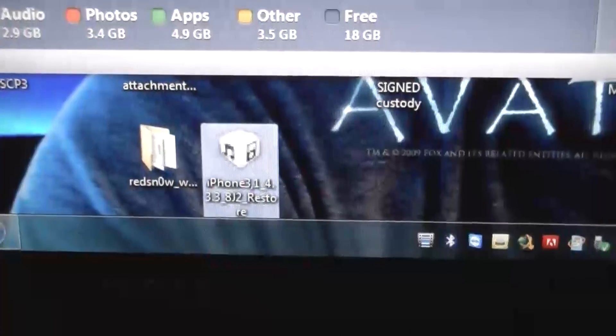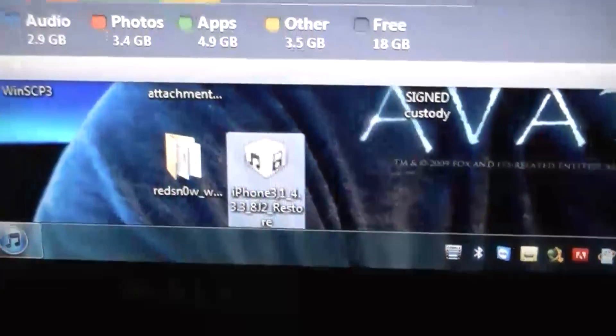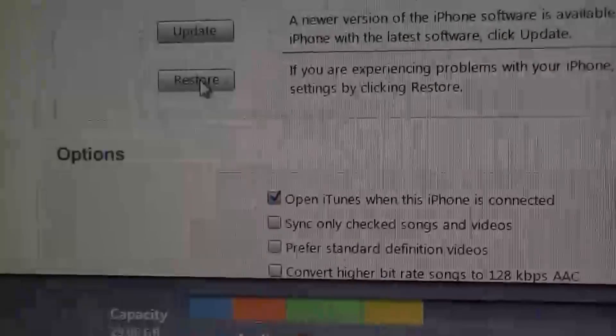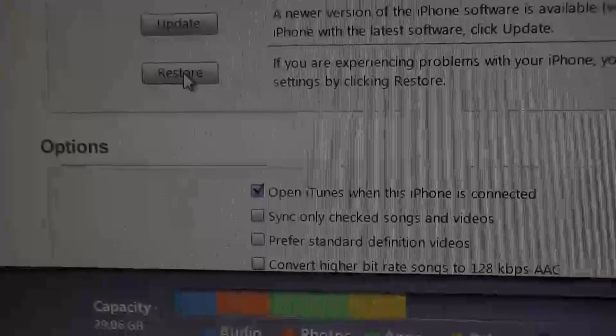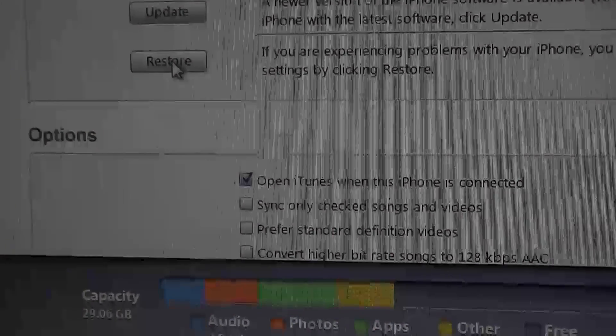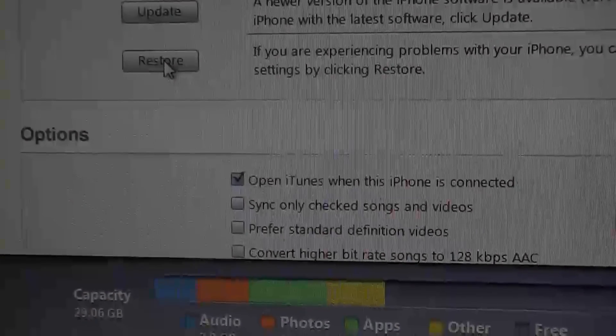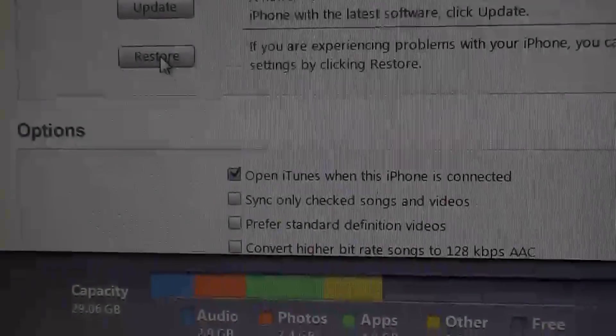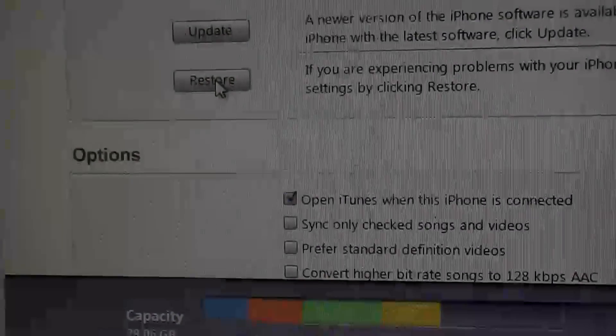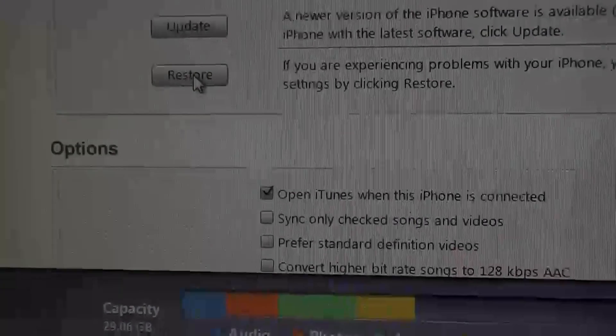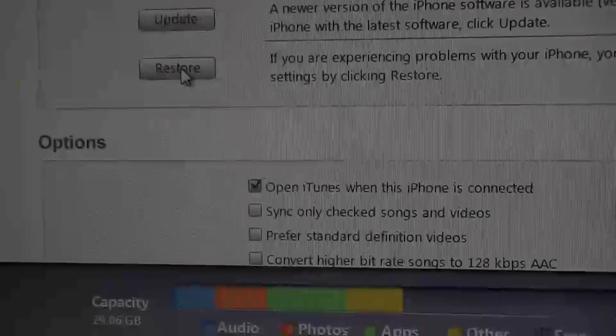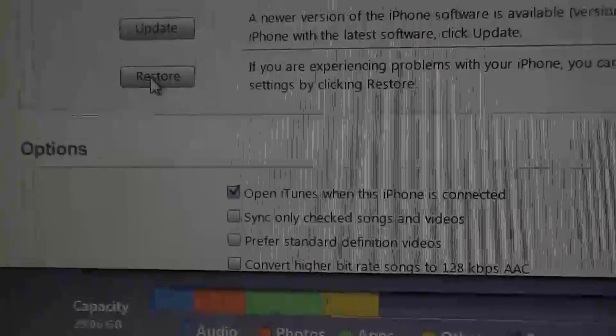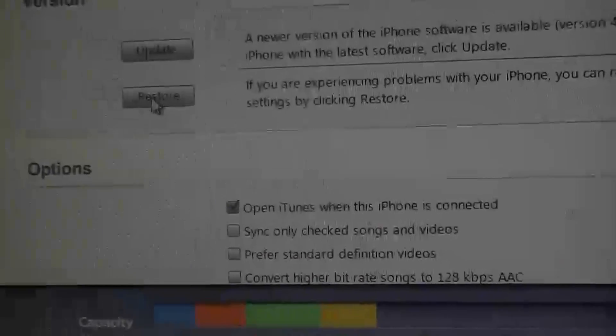If you can see that, you could hit restore, but then iTunes is just going to download the file you need anyway. So that's why I just went ahead and downloaded it. Hit shift restore.